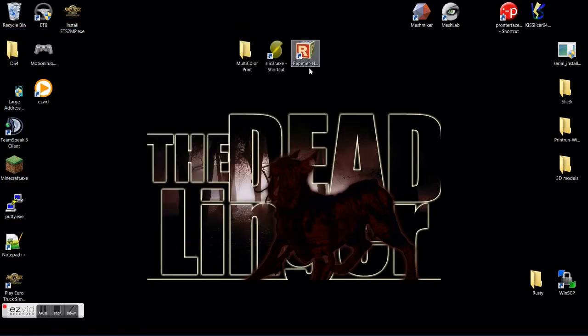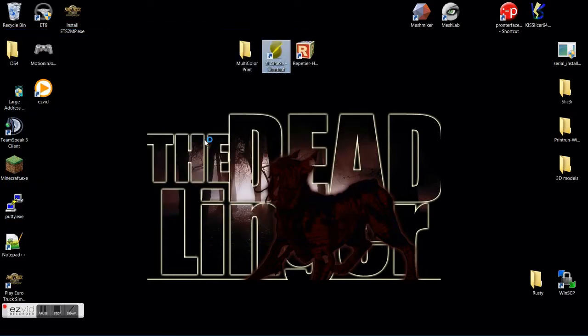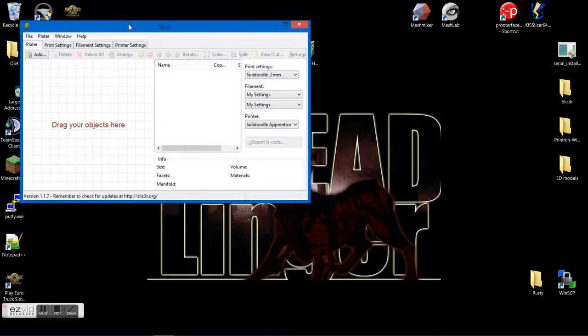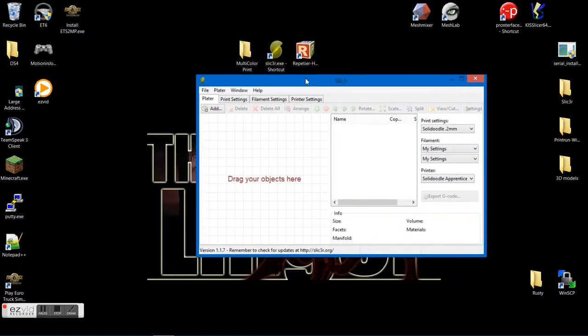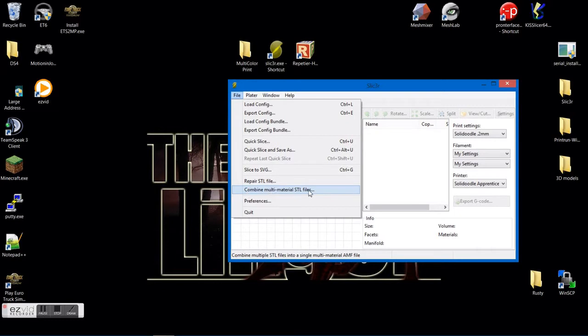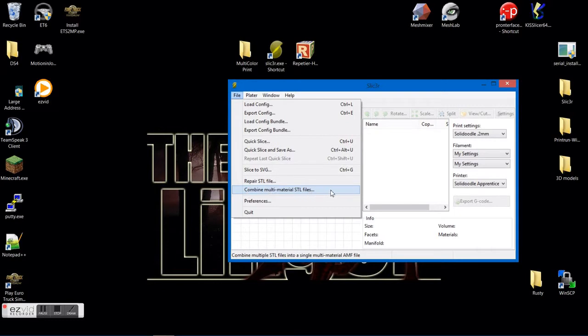After you have that, you're going to open your slicer program. Go up to the file section here and go to combine multi-material STL files.